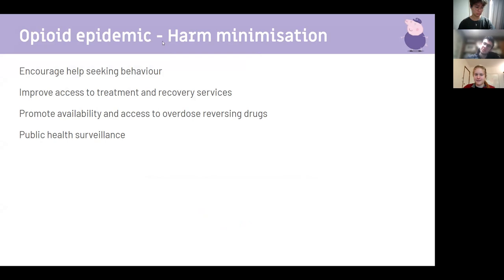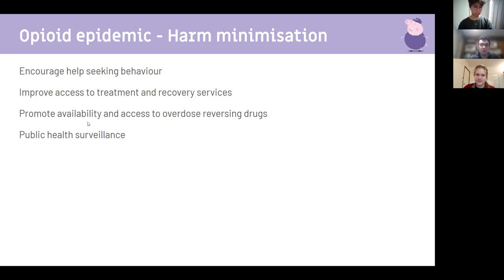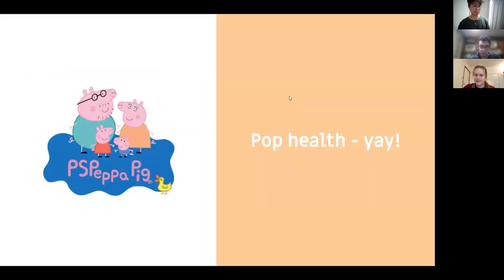A harmonization effort to control the opioid epidemic includes encouraging health-seeking behavior — treating addiction as a health condition rather than a criminal one — improving access to treatment and recovery services, promoting availability of overdose-reversing drugs like naloxone, and using public health surveillance.